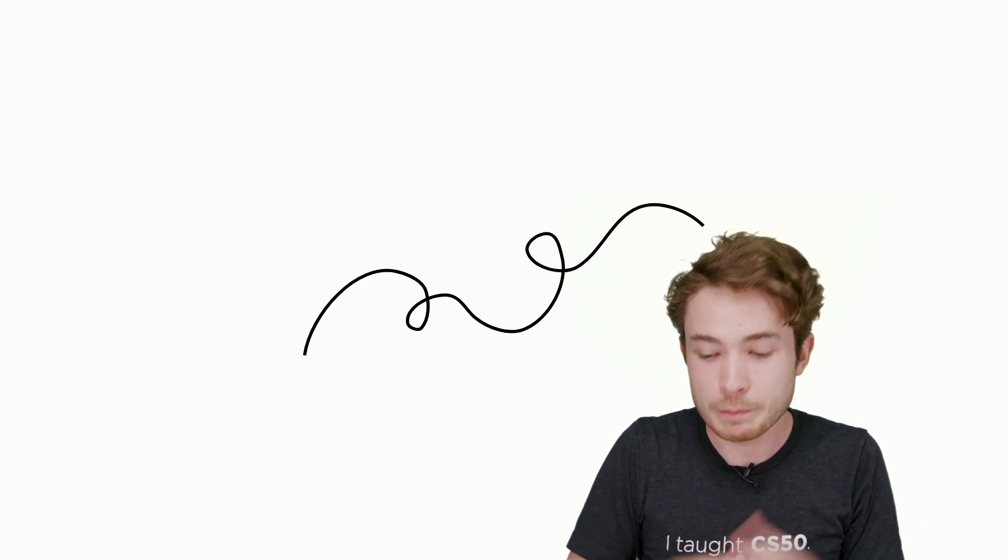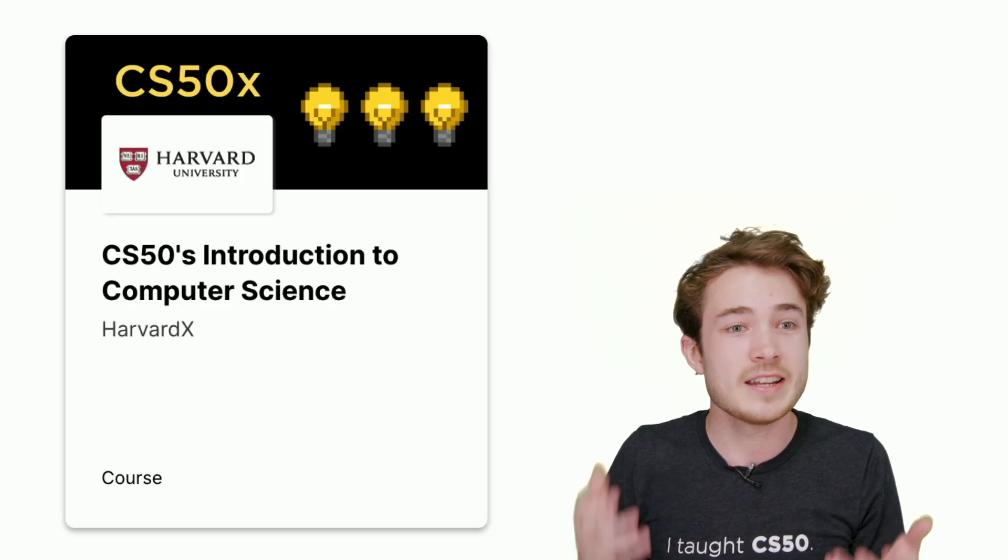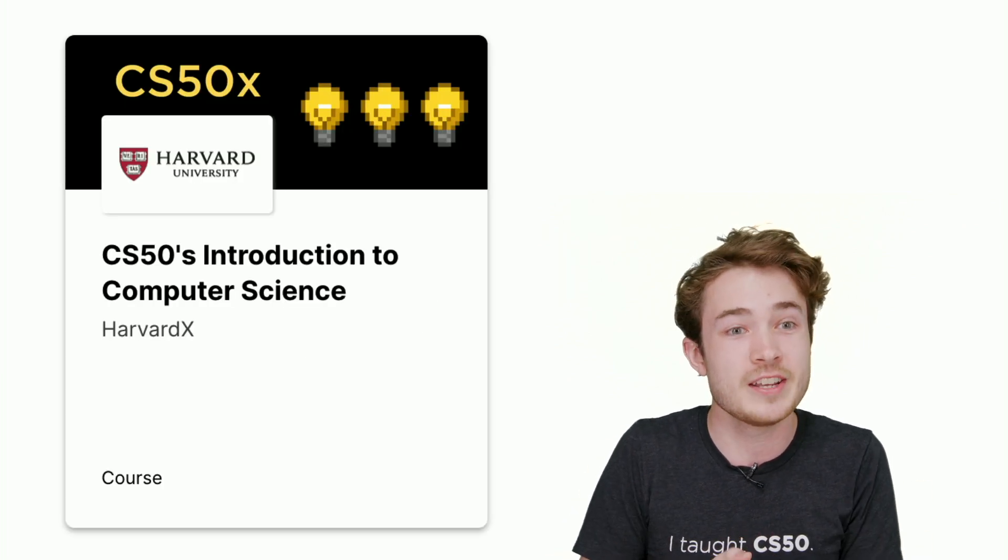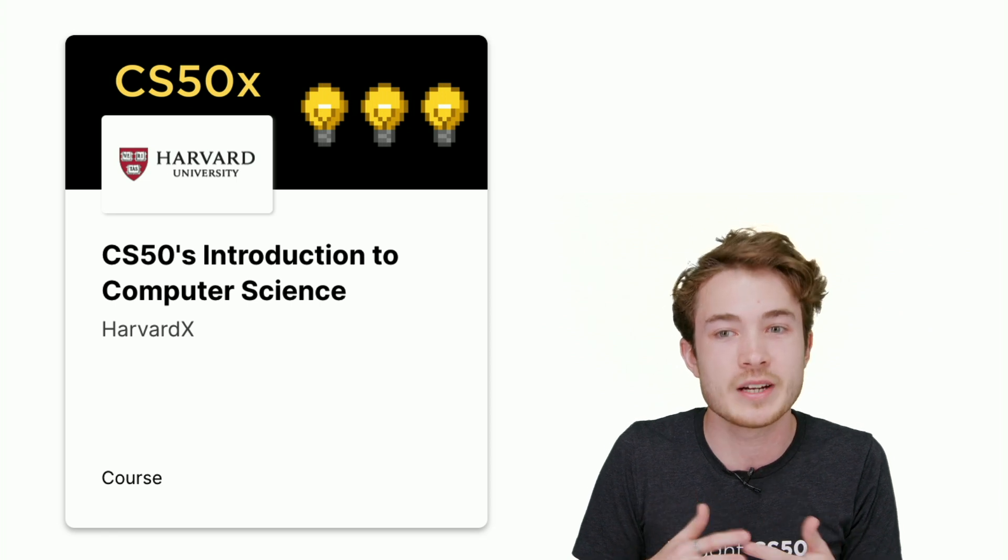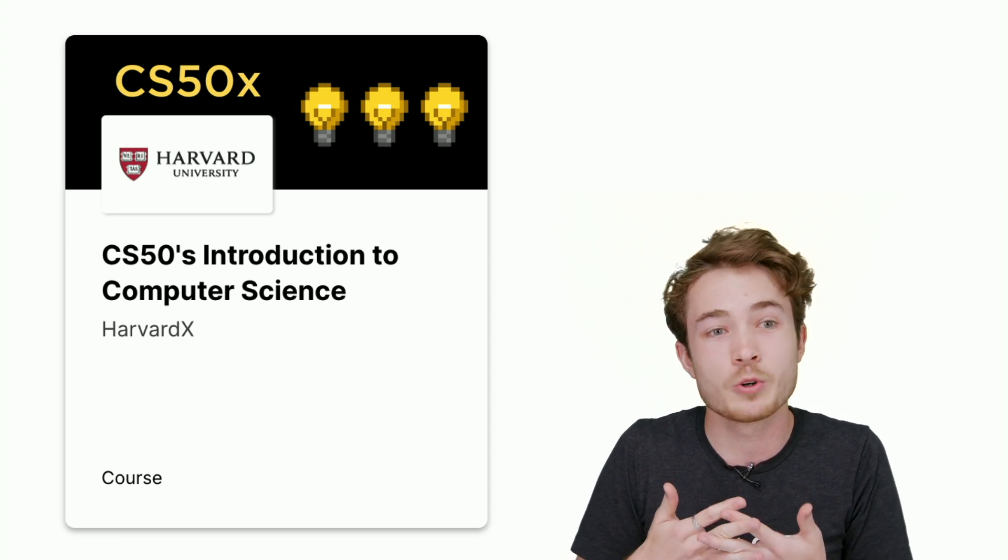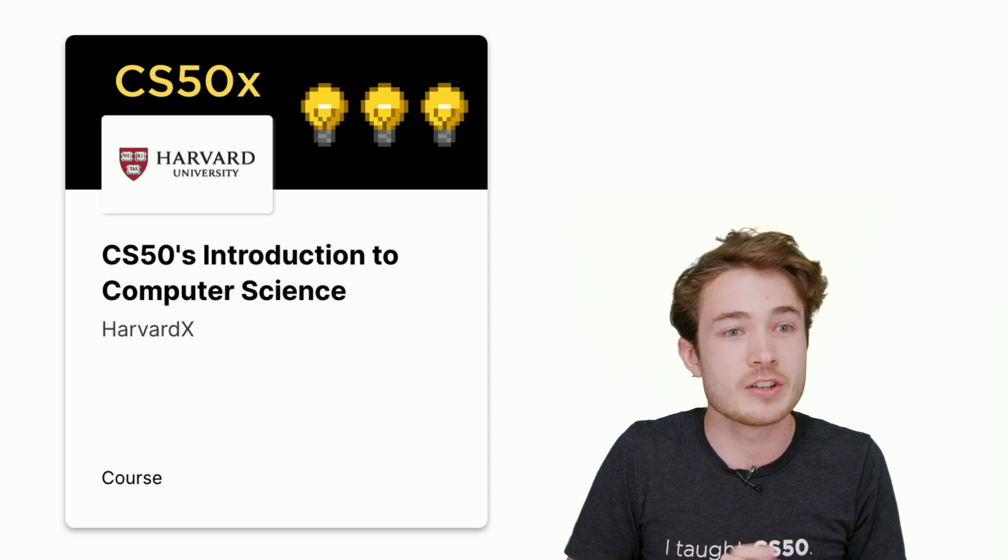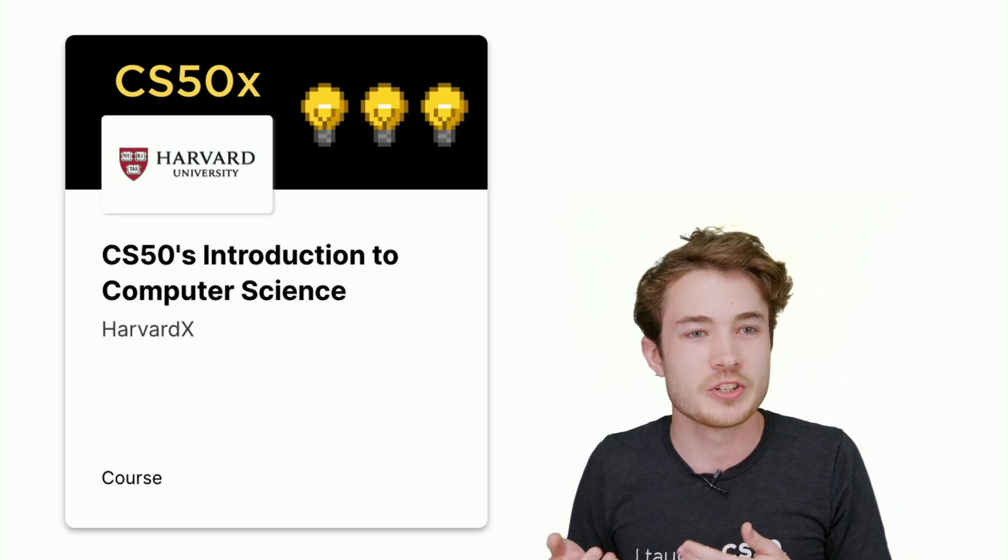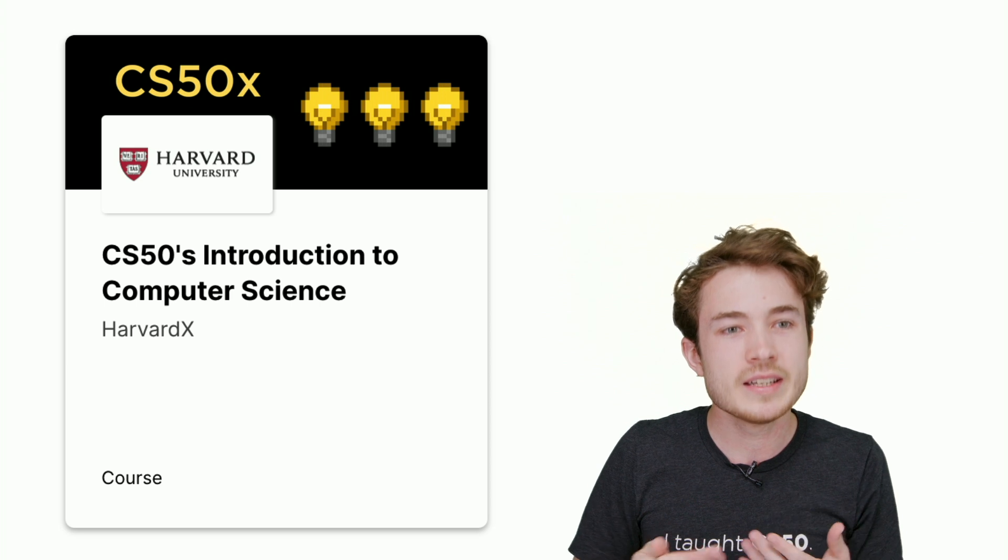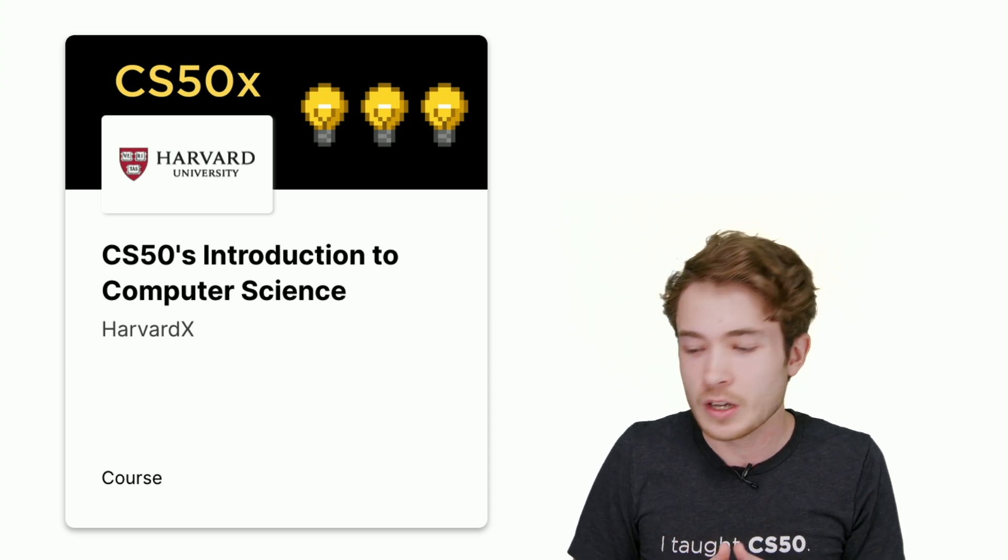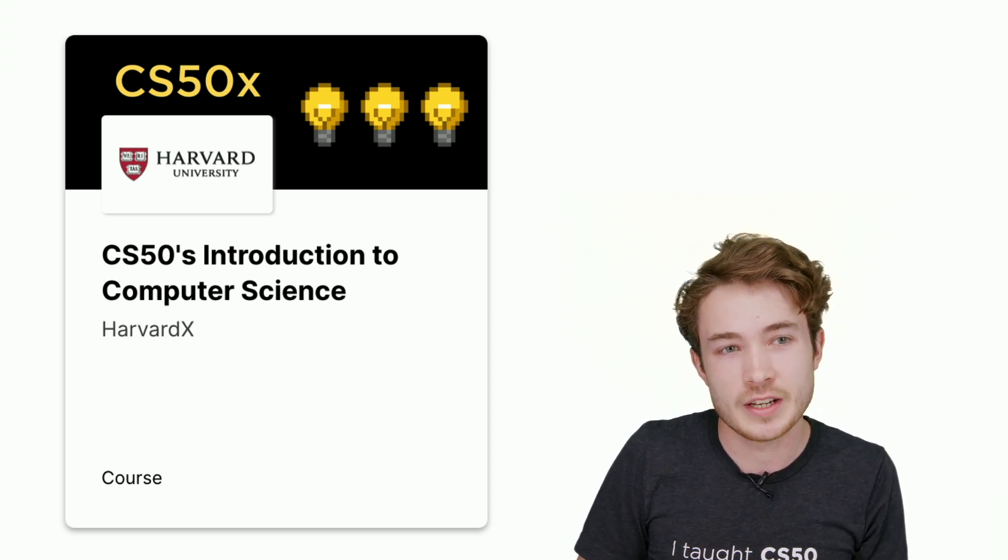The best way to begin teaching CS50 is actually to take the course. If you haven't already, I'd encourage you to take our course on edX, open courseware, to really understand how the course's tools work, how the problem sets work, and be able to dive into the content you can then teach to your students. But once you've finished taking CS50, how do you then start teaching it?